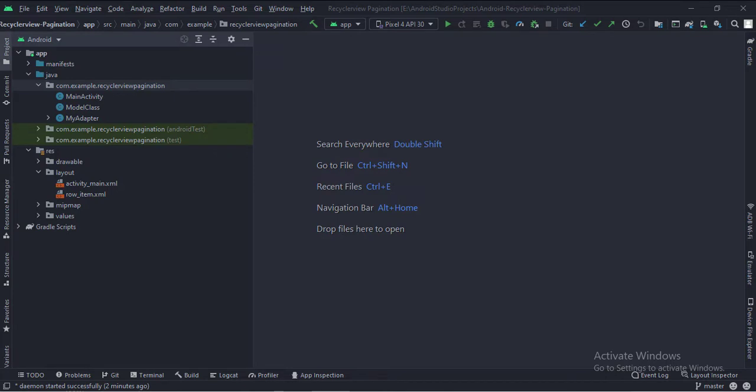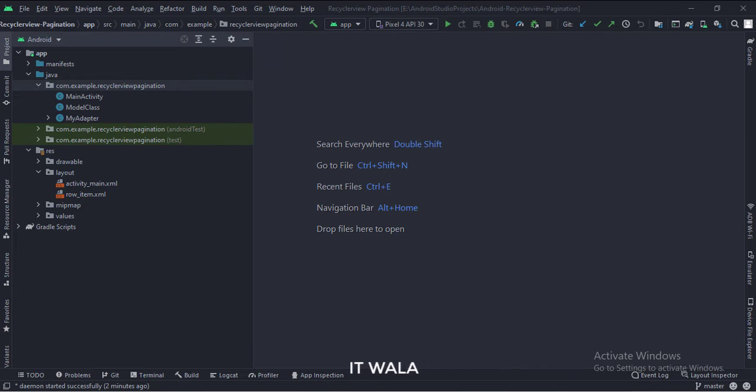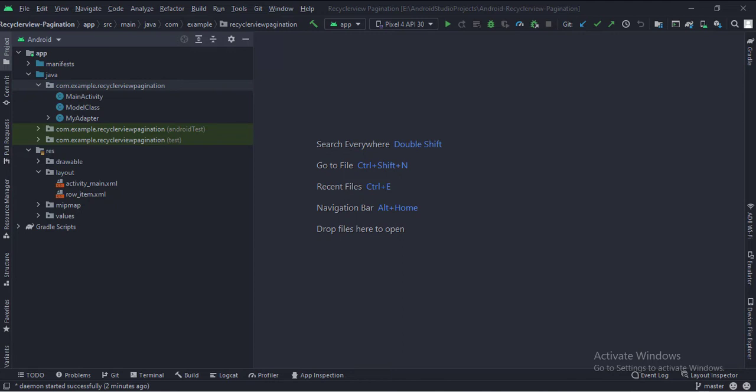Here we have the main activity, a model class, and an adapter class. And in the UI, we have activity underscore main dot XML, which is the layout of the main activity, and a row underscore item dot XML file, which defines the layout of the RecyclerView.